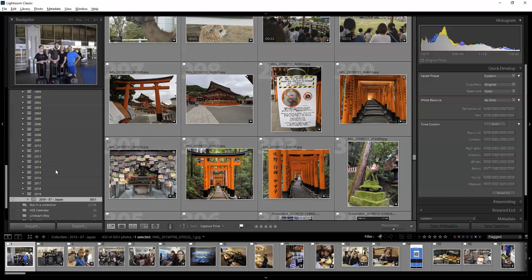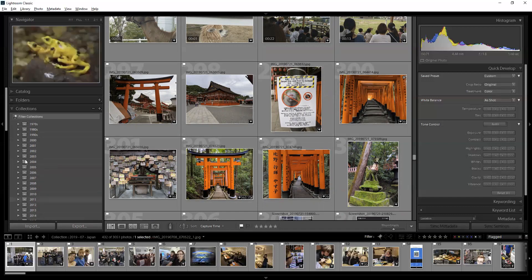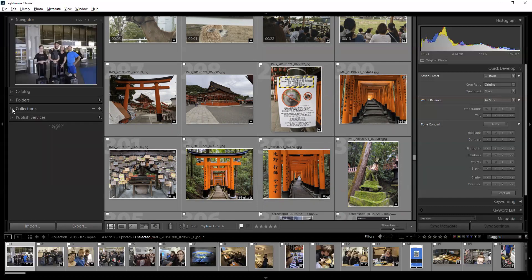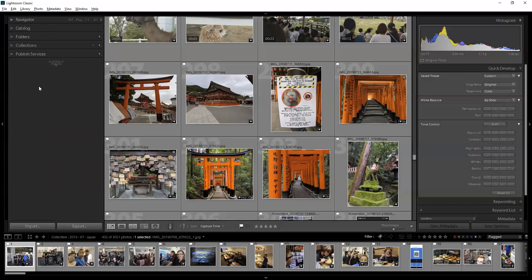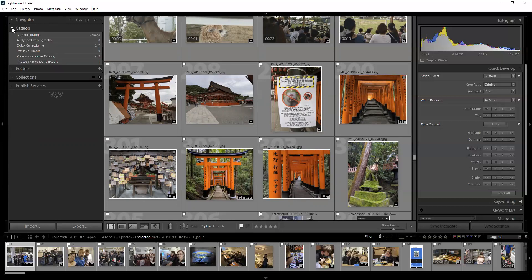The first pane I want to talk about is the left-hand pane — I'll call that the organizing pane. Let's ignore the navigator for a minute. You've got catalogs, folders, collections, and publishing services. A catalog is a bit of a misnomer — all of your pictures in Lightroom are inside of one catalog. That's your database. In my catalog I've got 286,868 pictures.